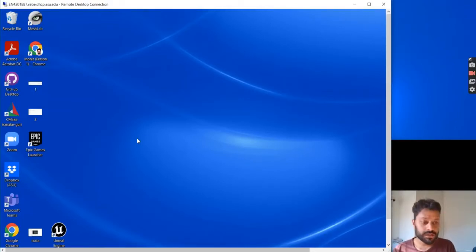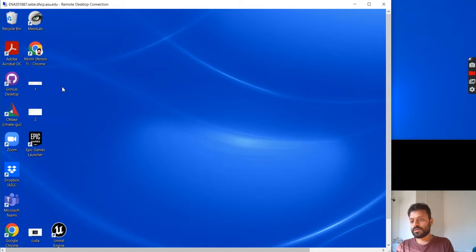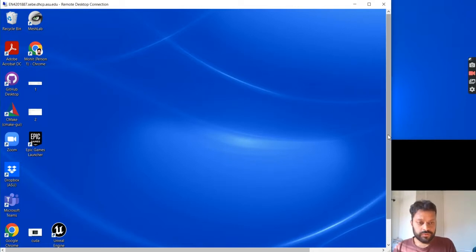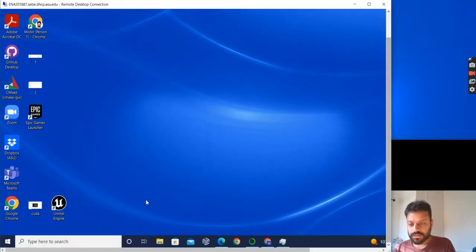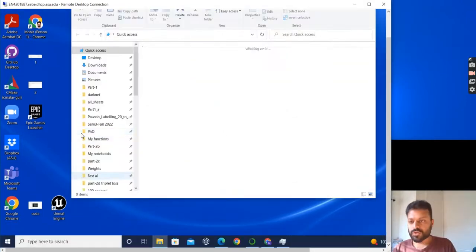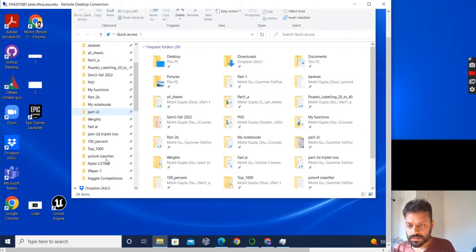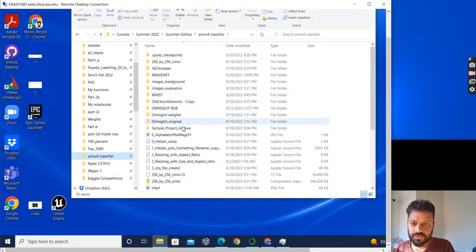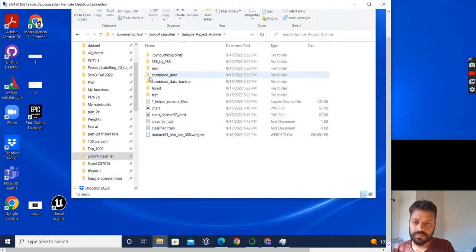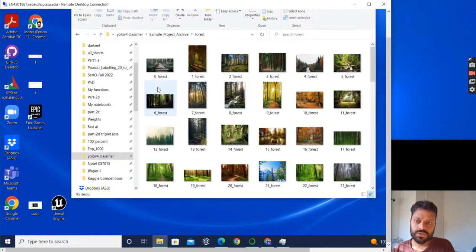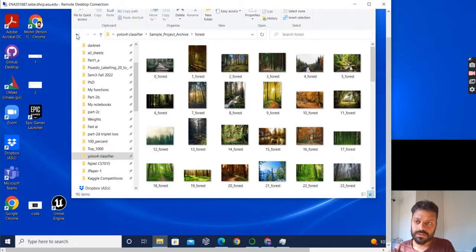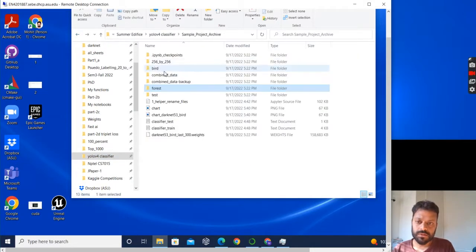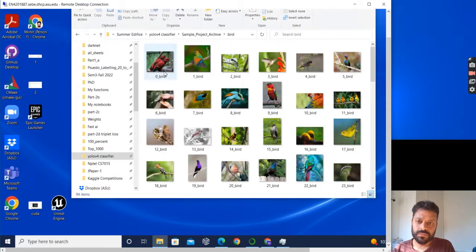Let's train a YOLO v4 classifier and not an object detector. I have a toy dataset with two classes: bird and forest. I have downloaded some forest images and some bird images.